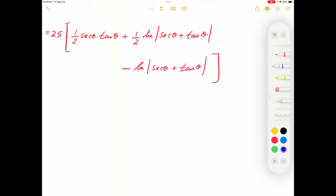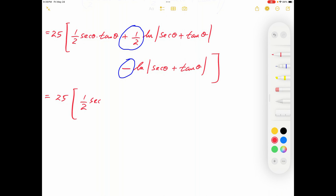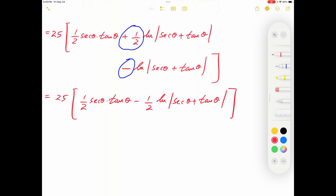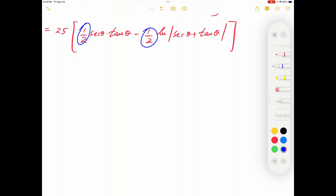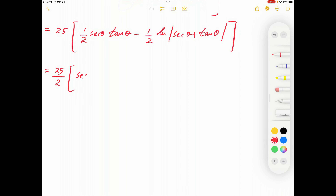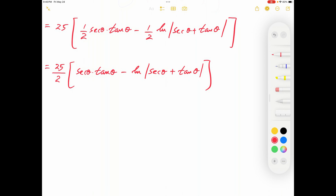Combining like terms: the +½ ln|sec θ + tan θ| and −ln|sec θ + tan θ| simplify to −½ ln|sec θ + tan θ|. Factoring out ½ gives: 25/2 [sec θ tan θ − ln|sec θ + tan θ|] + C. We are not yet at the final answer since θ was introduced; we need to convert back to x.